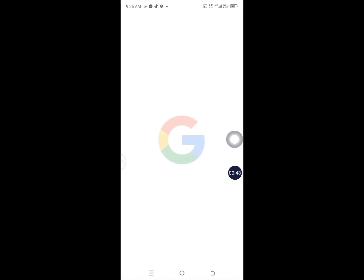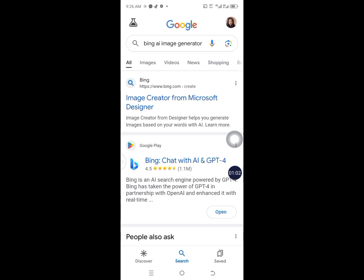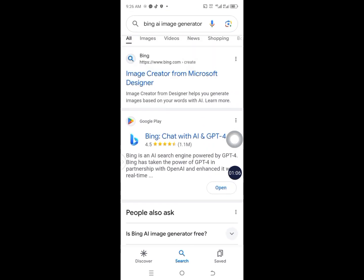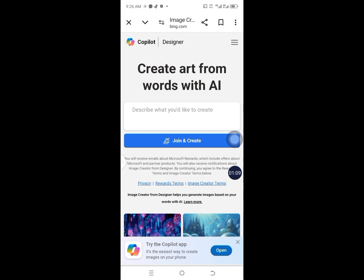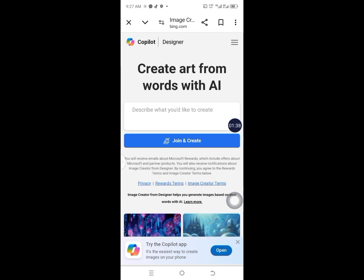The first thing to do is to head over to Google, open up your browser, and type in 'Blink AI Image Generator.' It's going to open up like this. Click on the very first result and it will bring you to a page where you can click to join and create. It's going to ask you to sign in with a personal account or a work account. I already have a Microsoft account. Just click on either one and sign in. As soon as you sign in, you'll get some free coins to use for creating your AI images.